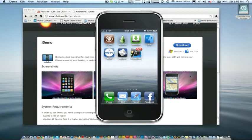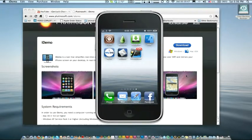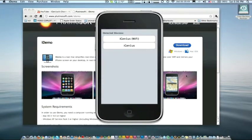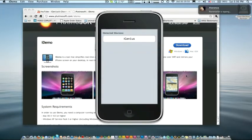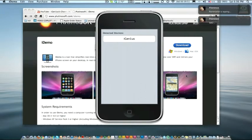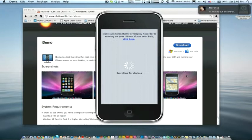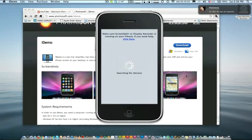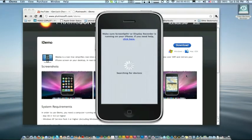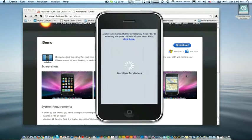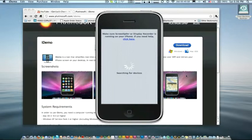So after you have iDemo open on your computer and you have ScreenSplitter on your iPhone, push ScreenSplitter. And you should get something that looks like this on your computer right now. Make sure your iPhone is connected either through Wi-Fi or through a cable.